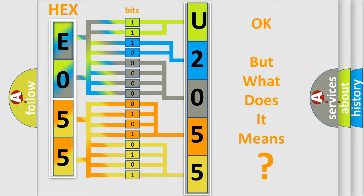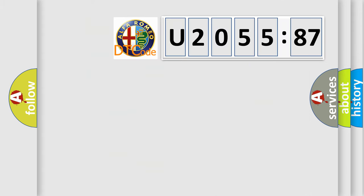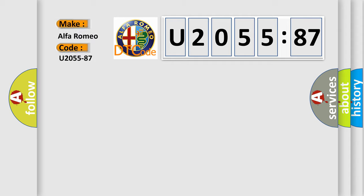The number itself does not make sense to us if we cannot assign information about it to what it actually expresses. So, what does the diagnostic trouble code U205587 interpret specifically, Alfa Romeo.